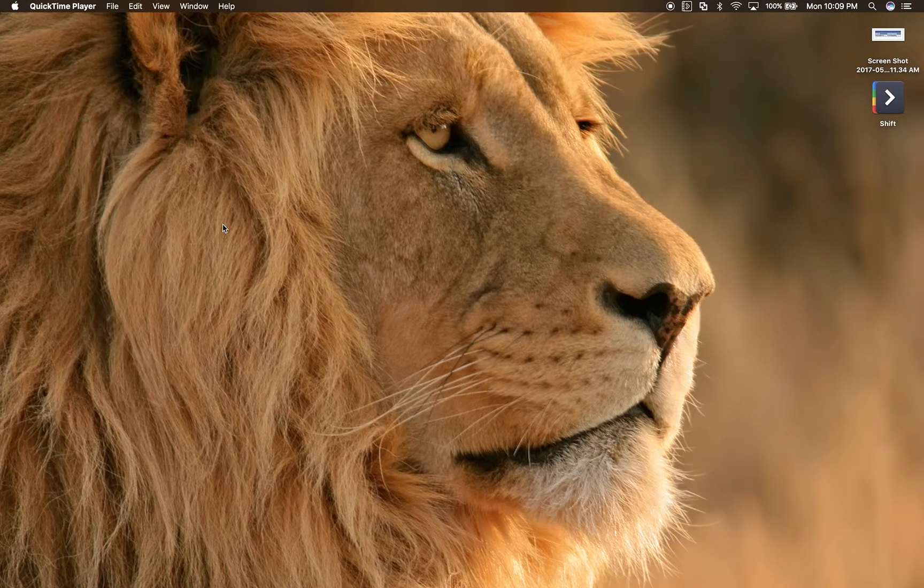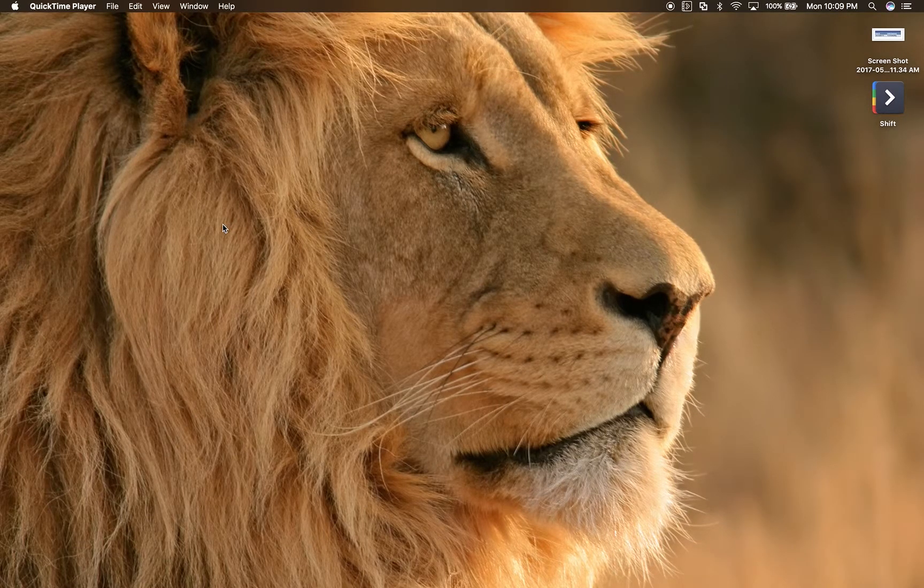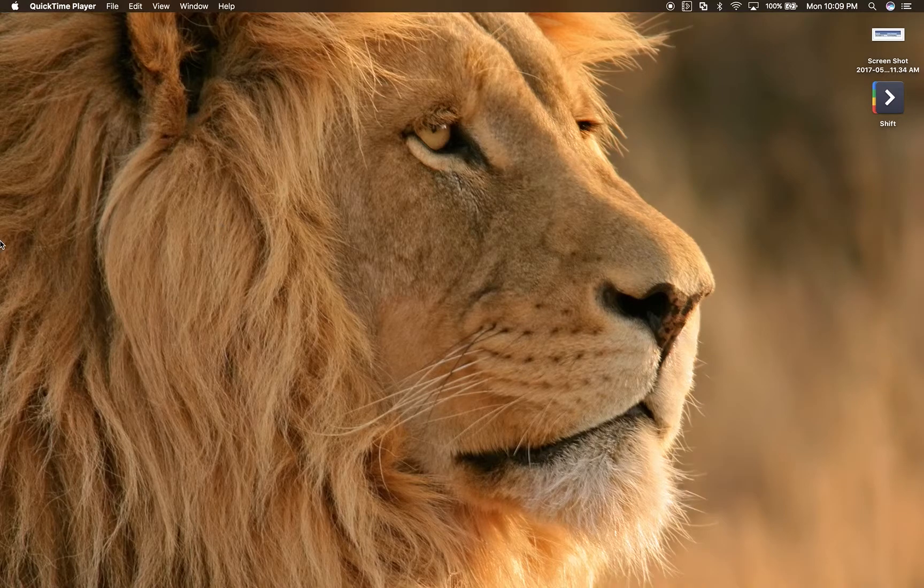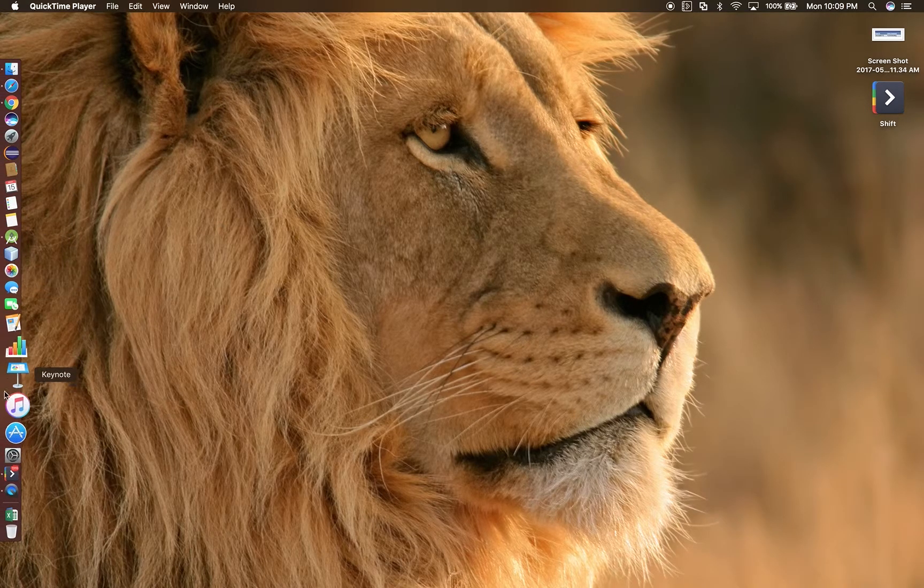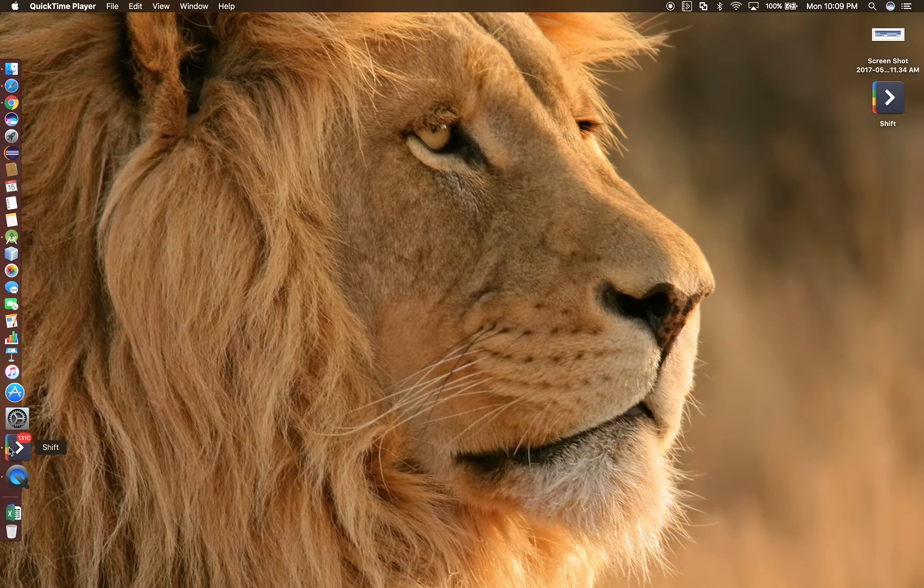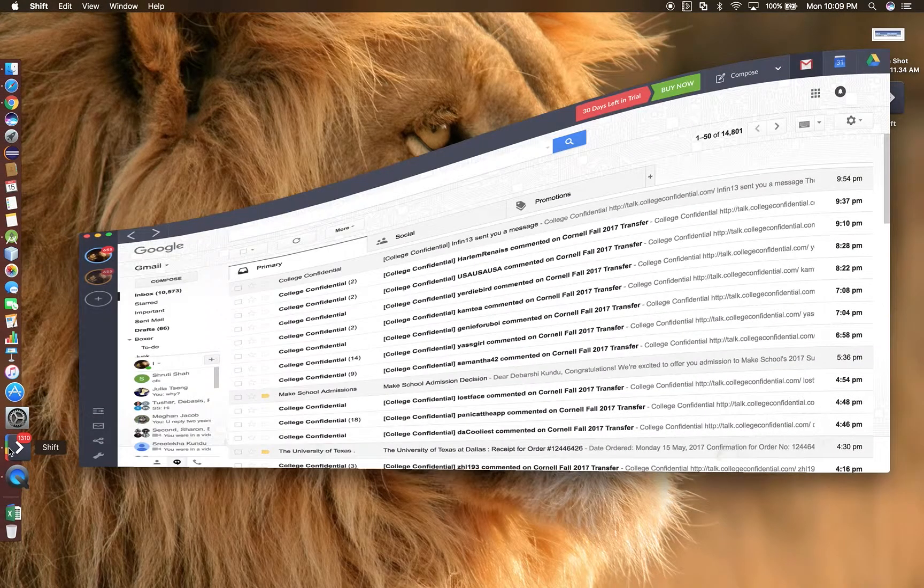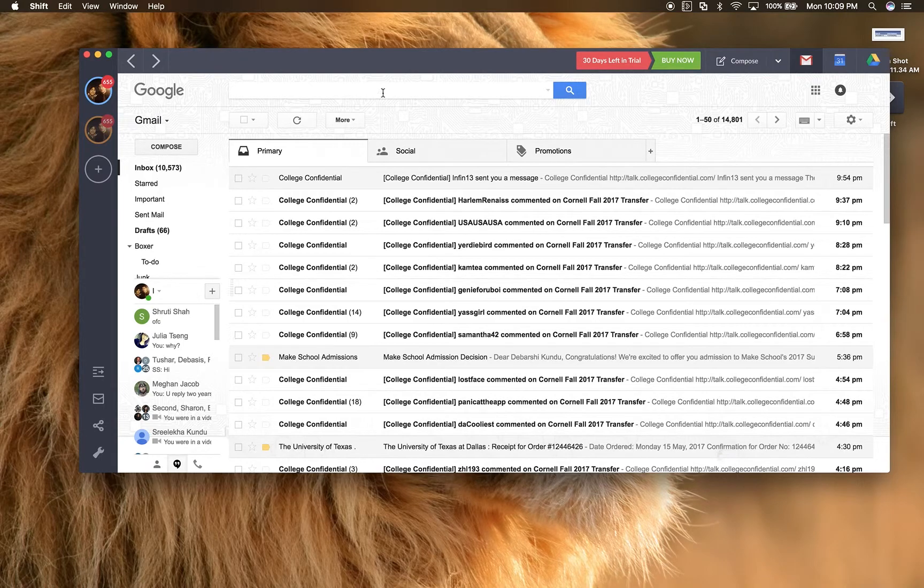Hey, what's up guys? This is Dabarshi Kundu here with Kundu Productions. And today I will be reviewing a new piece of software known as Shift.